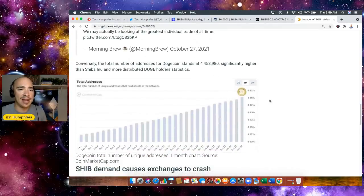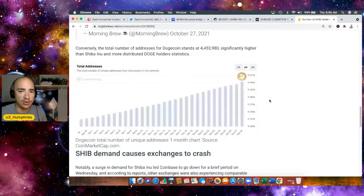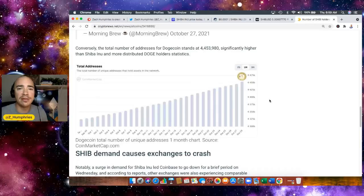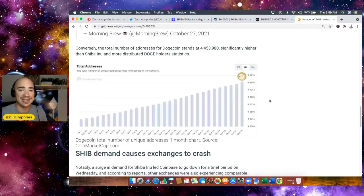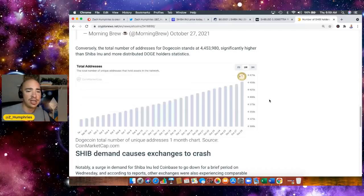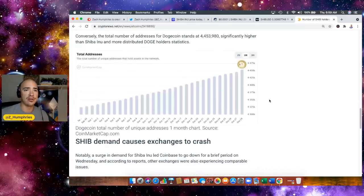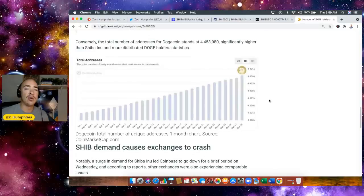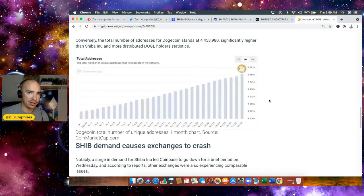Now, conversely, the number of addresses for Dogecoin stands at 4,453,980, significantly higher than SHIB and more distributed Doge holder statistics. So here's what we know about that, right? There's a lot more holders of Doge, but they're not holding as much per wallet.